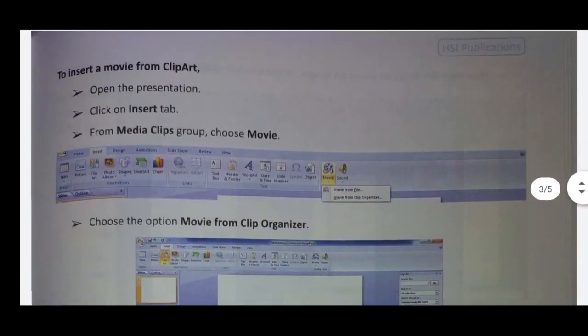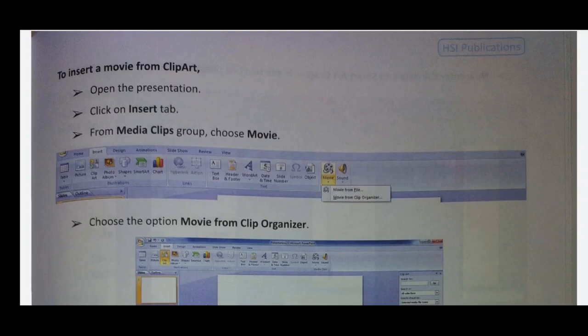To insert a movie from clipart — in the clipart, all of the movies are inserted. Click on the clipart. Click on the Insert tab. Click on the media clip group. Choose movie.